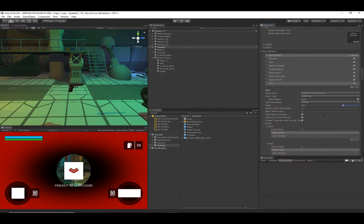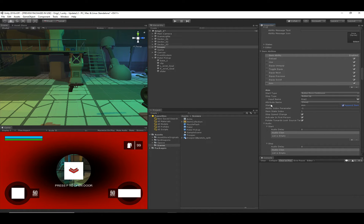Under the Aim ability, make sure the Append Item checkbox is selected. That field got renamed, which is why the selection didn't transfer. This appends the item definition name to the state name — so the state name is 'Aim', and with Append Item selected it becomes 'Aim Pistol' or 'Aim Assault Rifle'. That's an important one to make sure is selected.